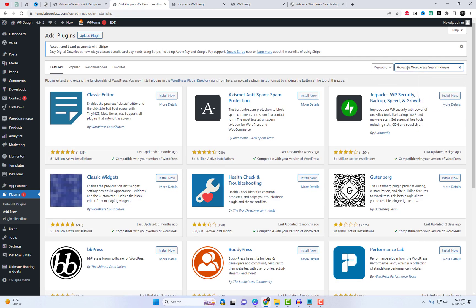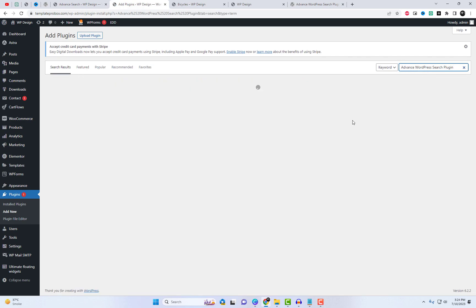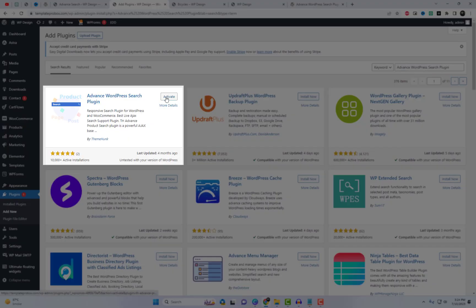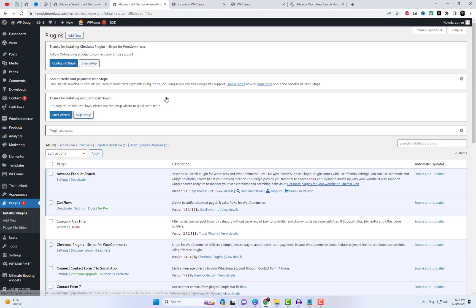To begin, navigate to the plugin settings and install the Advanced Product Search plugin. I will also include a link to the plugin in the video description.